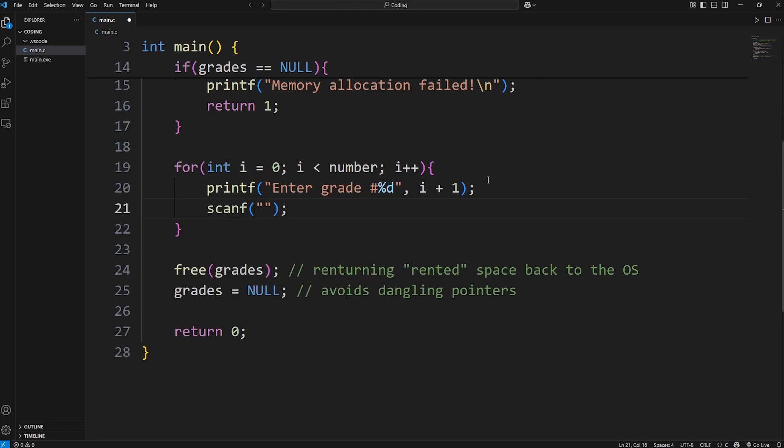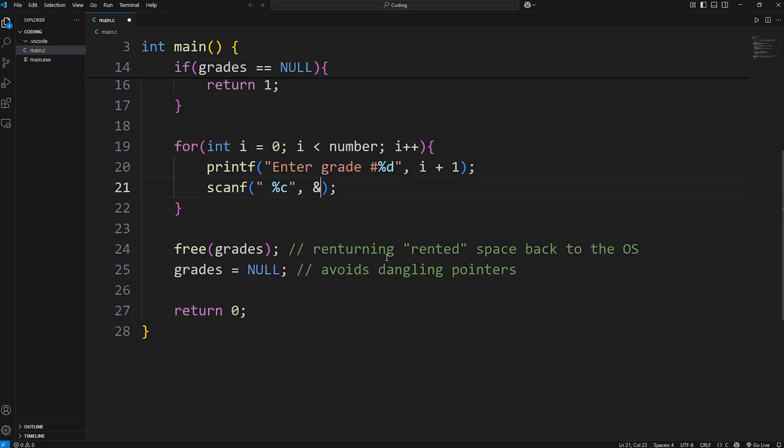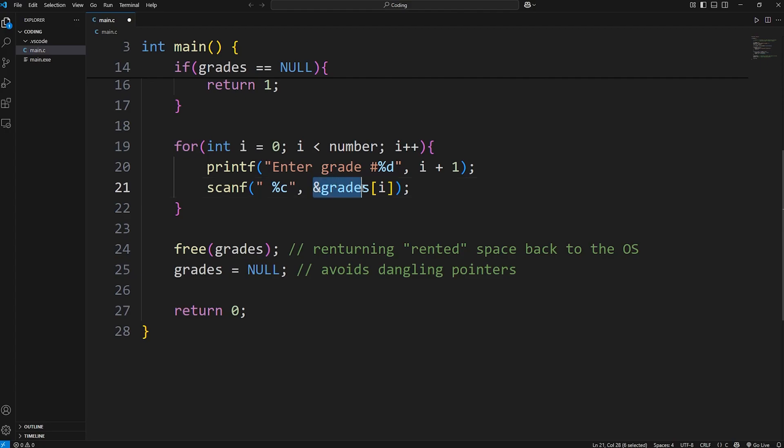Then we're going to use scanf. We're accepting a character. We need a format specifier of %c for a character. To remove the newline character from the input buffer, we're going to precede the format specifier with a space to ignore any whitespace or newline characters. Then at the address of our pointer to our grades - with the pointer to our array-like data structure, we can treat it like it's an array. We can access it by index, at the index of i.